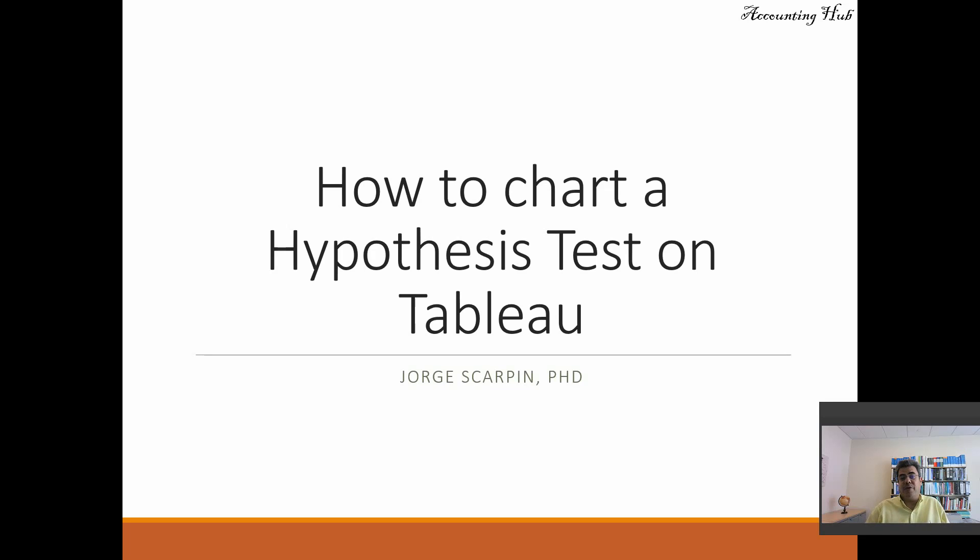Hello, welcome to Accounting Hub. I'm Professor George Skarping, PhD in Accounting. And our topic today is how to chart a hypothesis test on Tableau.